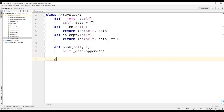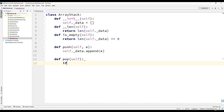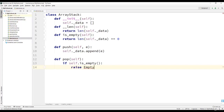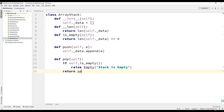We will now define the pop operation using the pop method. The pop method will not take any arguments. The very first thing we will do is check whether the stack is empty or not. If the stack is empty, we will raise an exception saying that stack is empty. If the stack is not empty, then we will return the popped element from the data list.